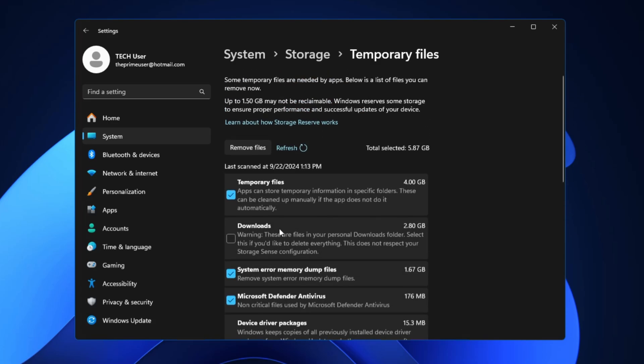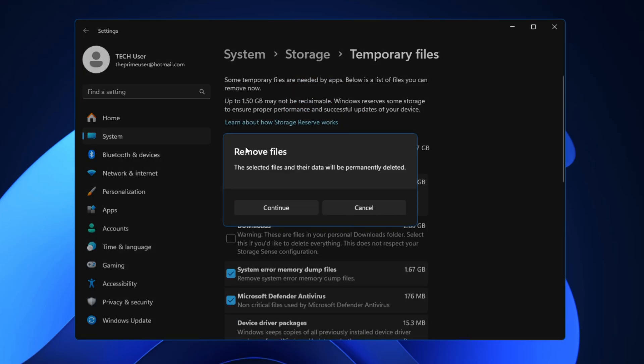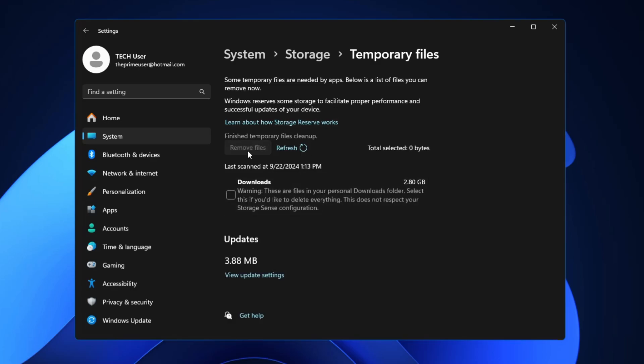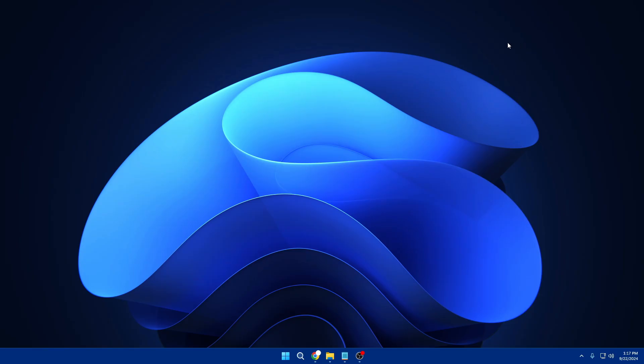Microsoft Driver Packages, Thumbnails, System Error Windows Upgrade Log Files, Delivery Optimization Files, I don't need all of them. I will select it and click on Remove Files and click on Continue. Once it will be done it says Finish Temporary File Cleanup.